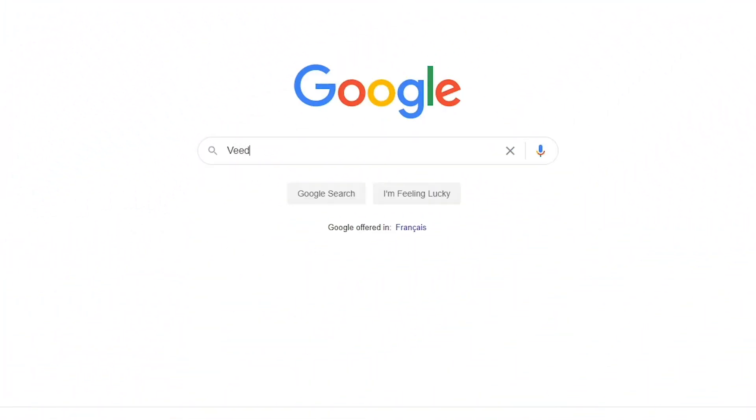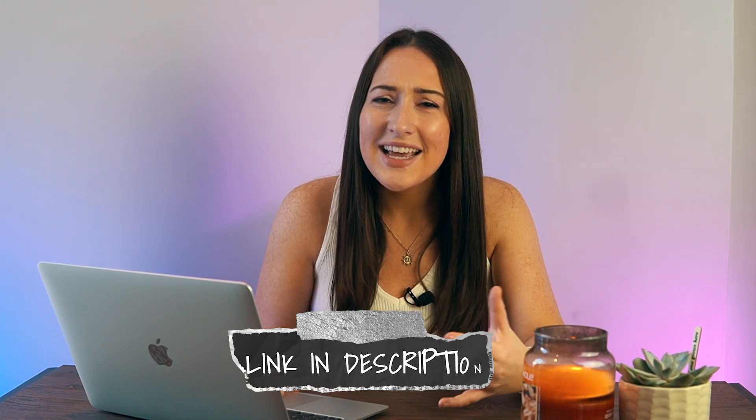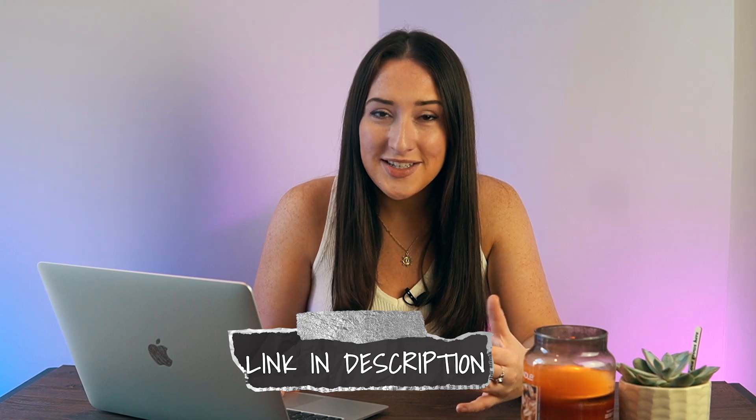Firstly, you're going to want to head to Veed.io. It's a free online editing platform. You don't need to download anything and it takes seconds to get started.